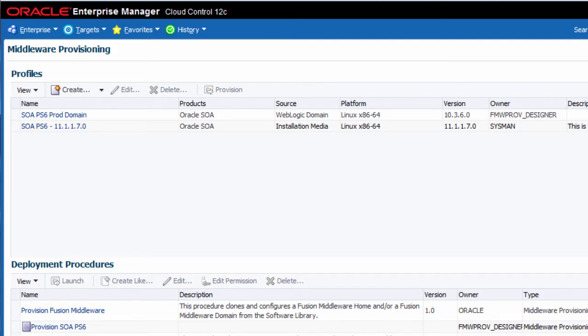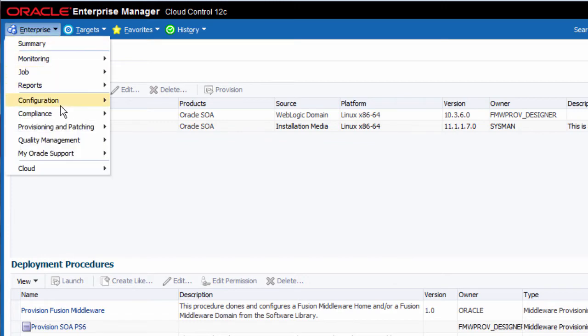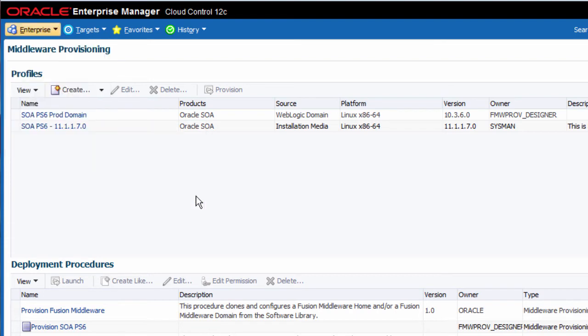Navigate to the middleware provisioning page. This page provides a summary of all of the middleware provisioning profiles and deployment procedures available to the administrator.